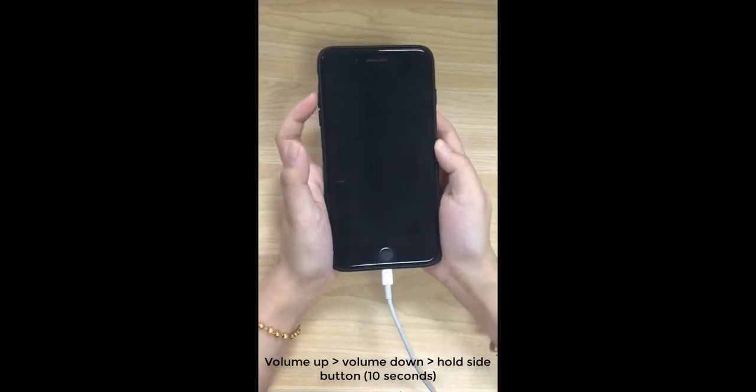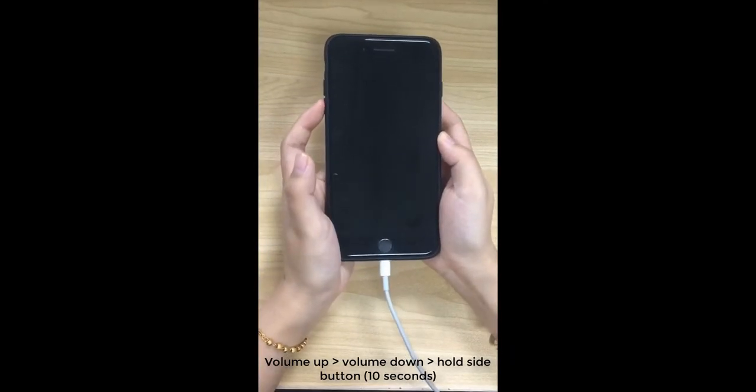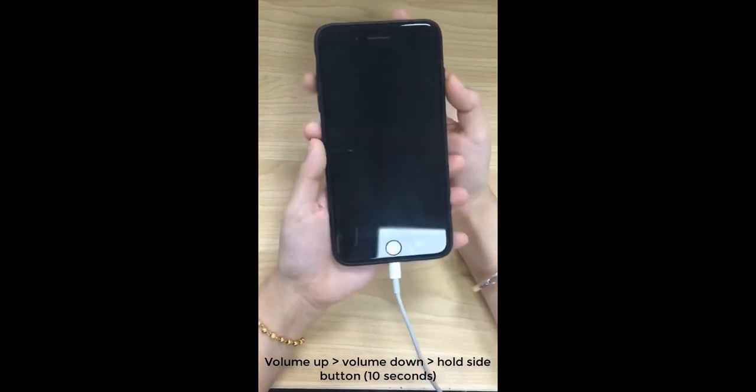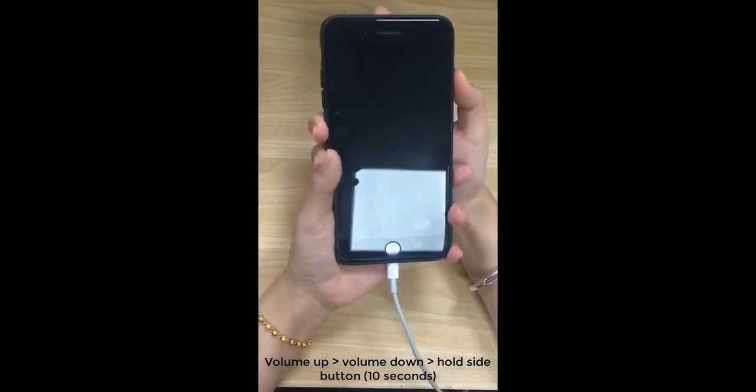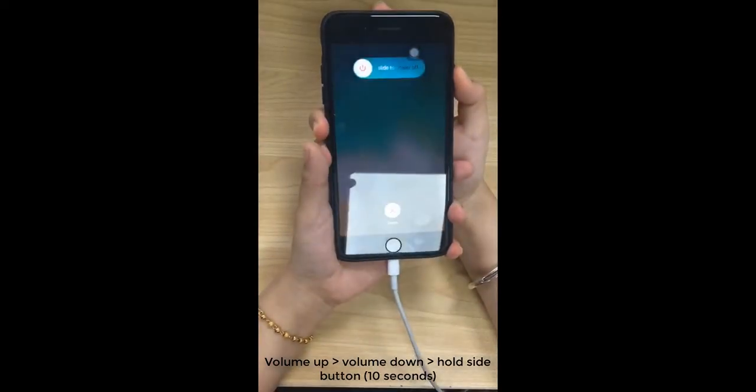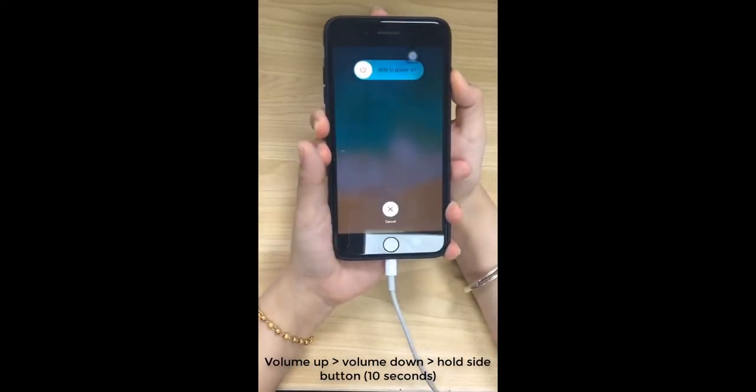First, quickly press Volume Up and Volume Down button. Then press and hold Side Button until the screen turns black.